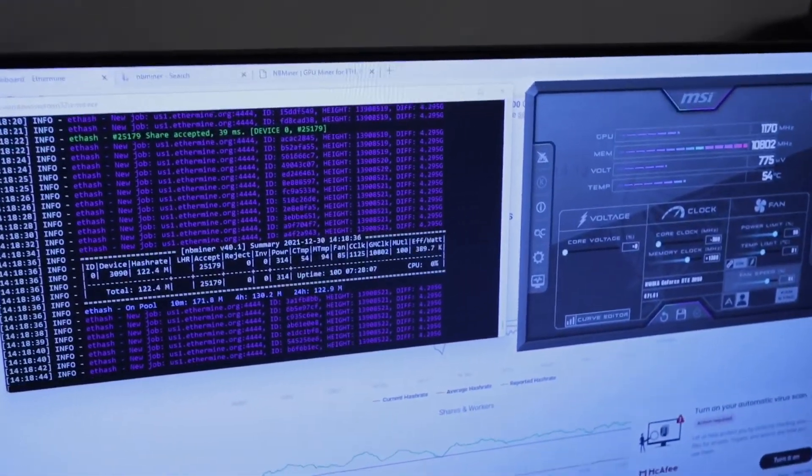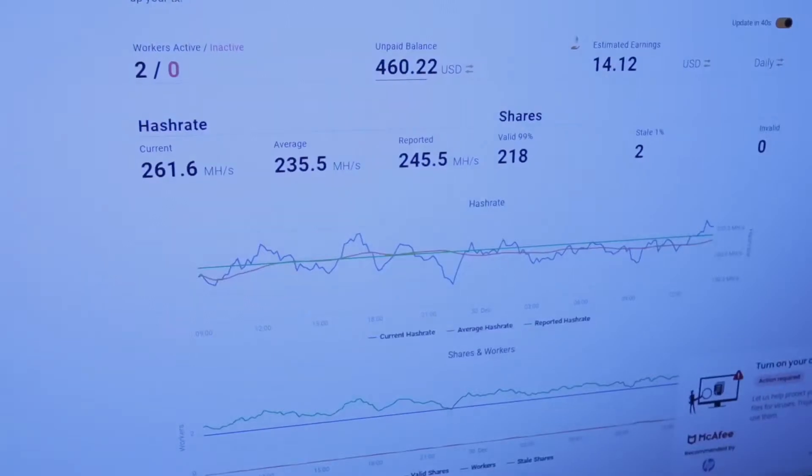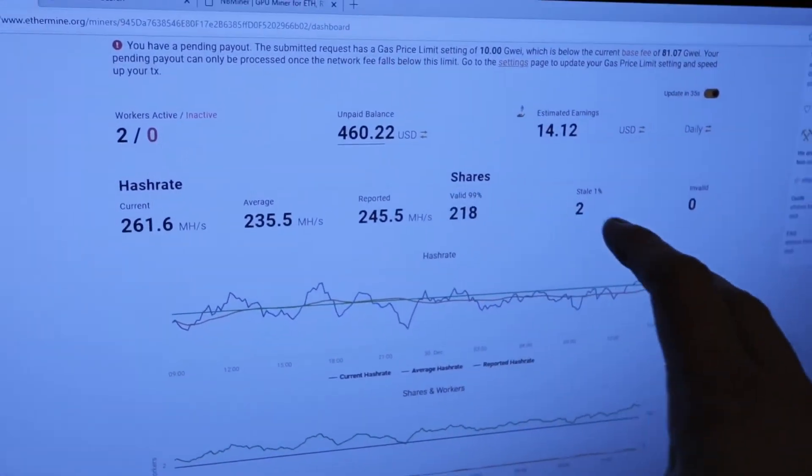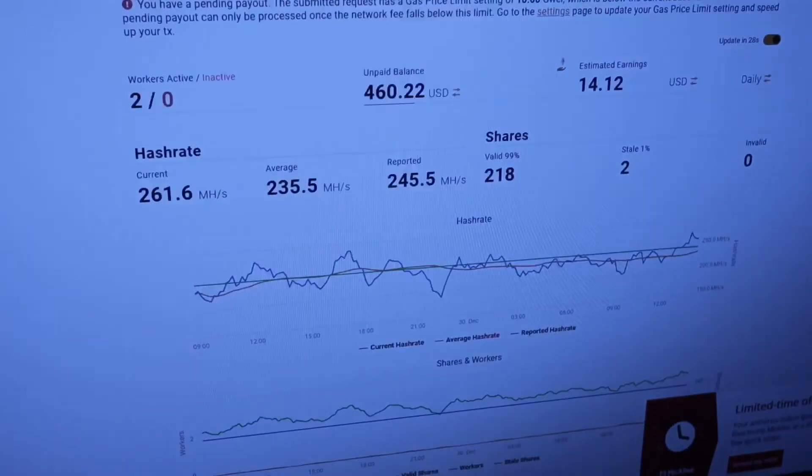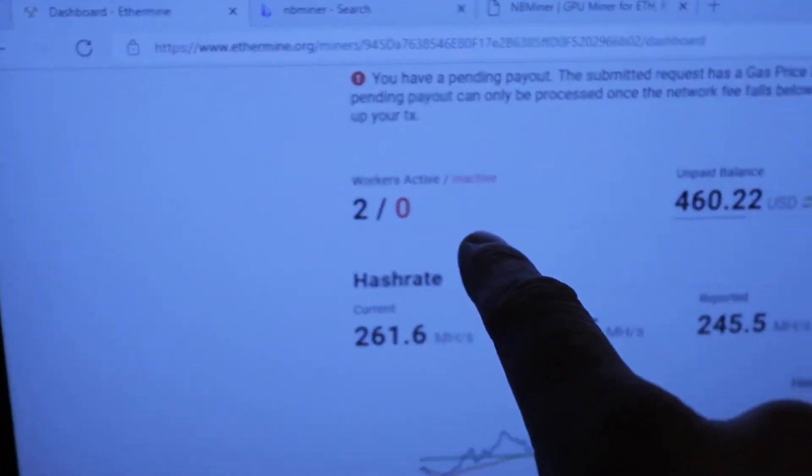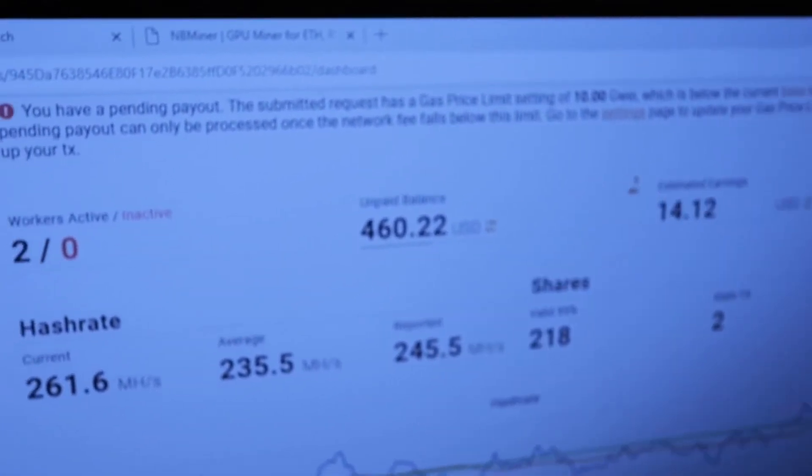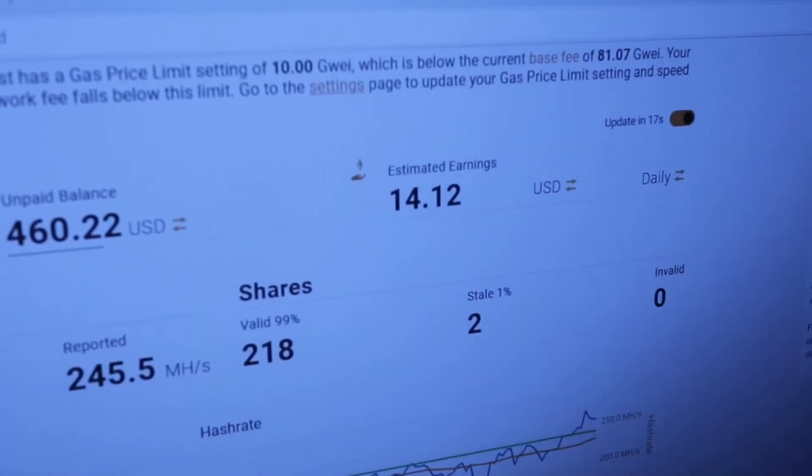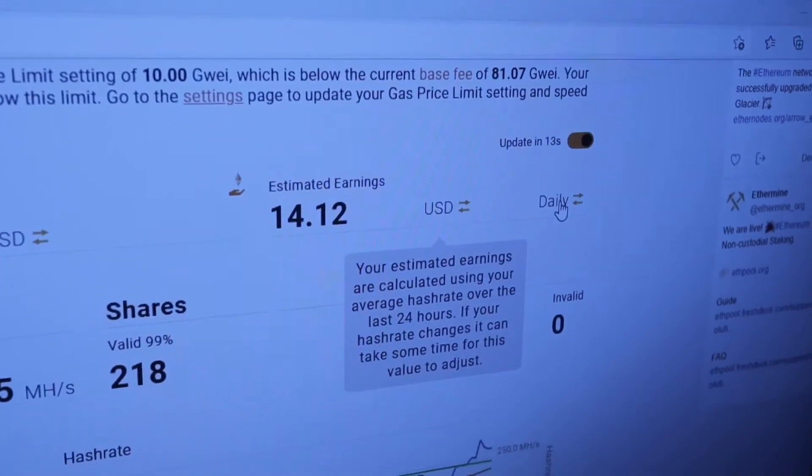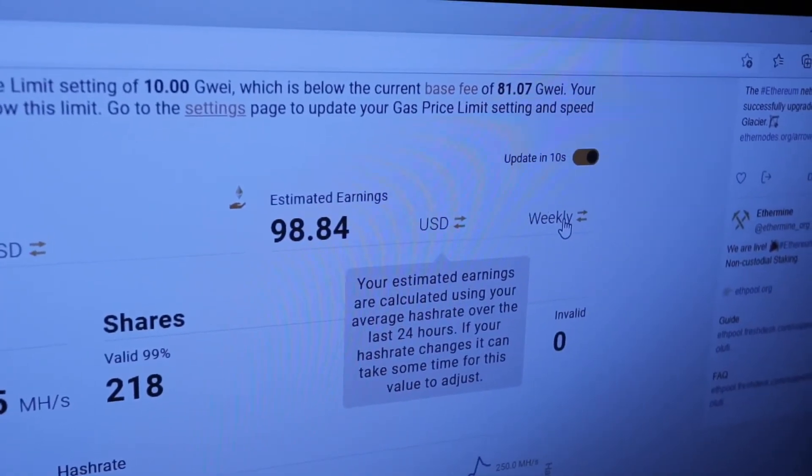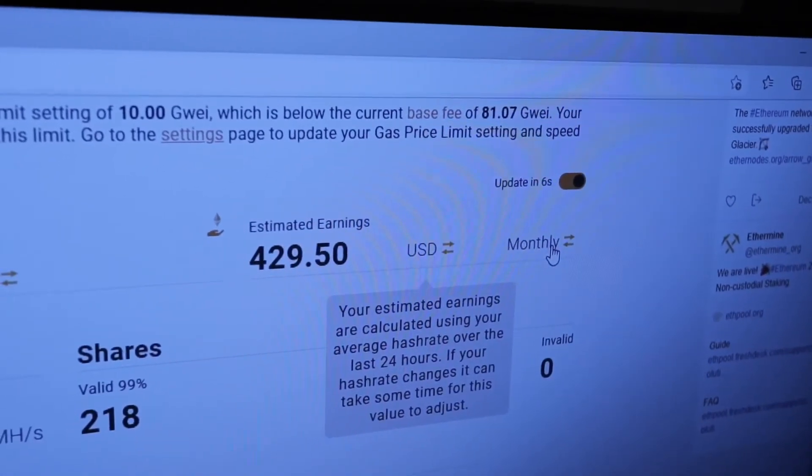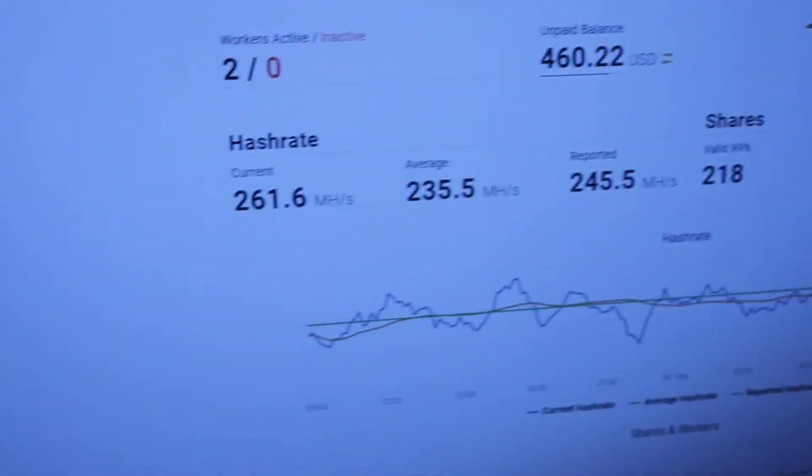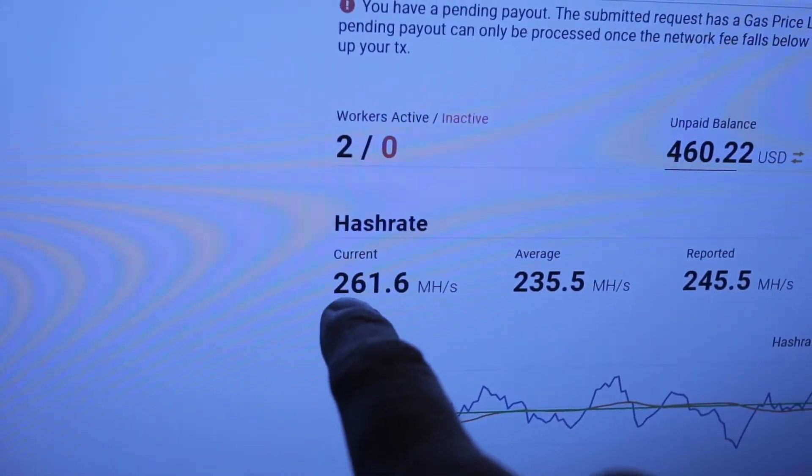And the final thing I want to share with you guys is this website behind here. Click away from those things. This is called Ethermine. This is a mining pool that my two HP Omens are working on. They're generating Ethereum on. And you can see I have two workers active. Unpaid balance, $460. And you can see estimated earnings per day, $14. Just to show that I'm not making this stuff up, guys. I'm going to click to weekly, $98 per week. And $429.50 per month. 100% passive income. You can see that hash rate I was telling you about, 261 mega hash.